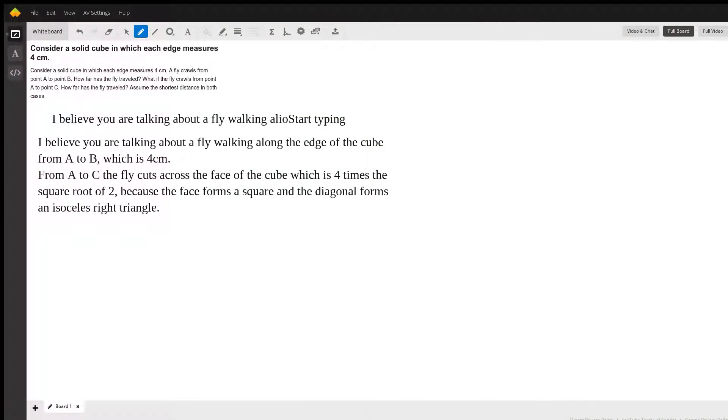Yes, I'm not sure about the information here. I believe when you go from A to B, you're talking about the fly walking along the edge of the cube, which would just be four centimeters.